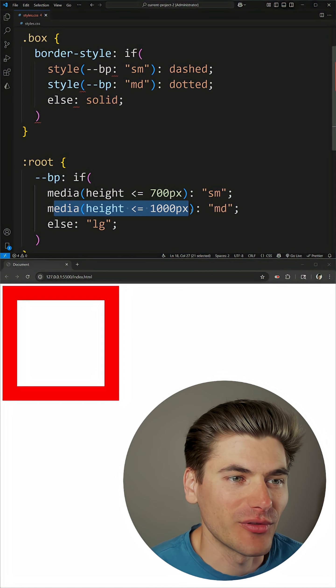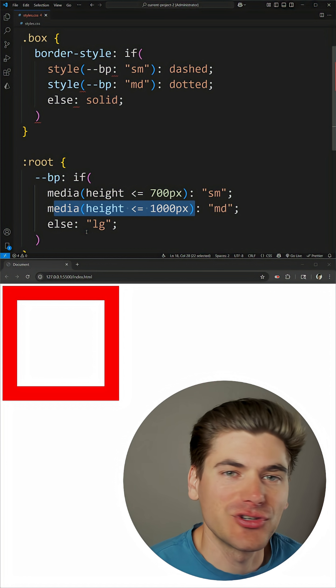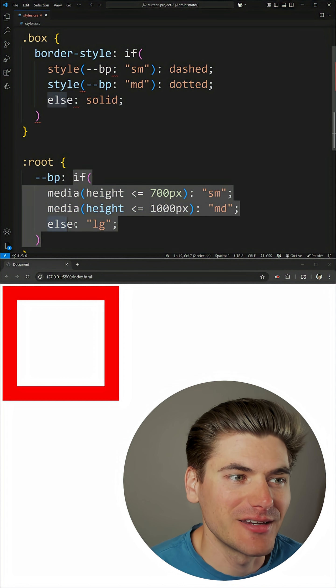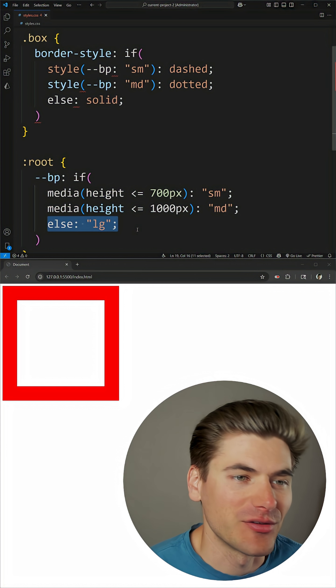Same thing here, media query for less than a thousand, and then if you have just an else condition that you want to check, you can put that inside of else with that colon, and then whatever the value is going to be.